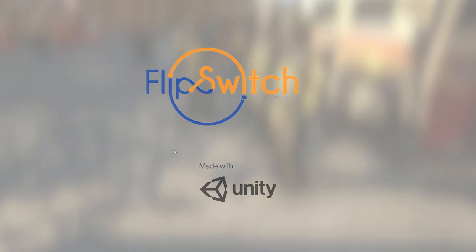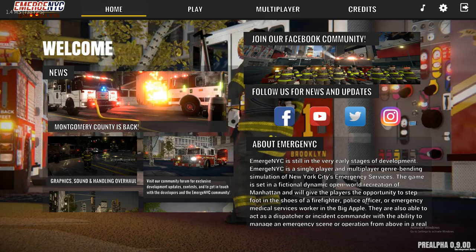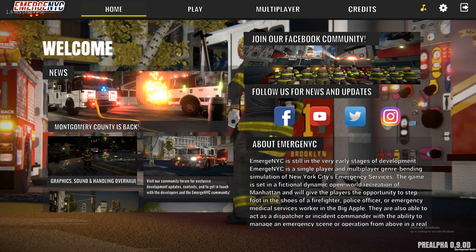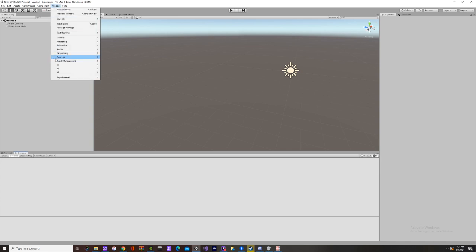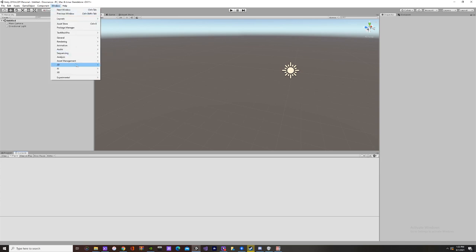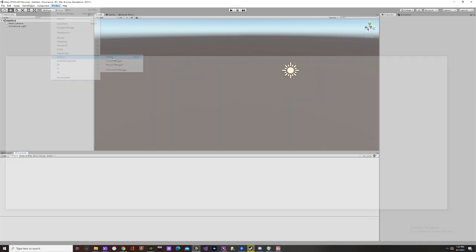Once your development build EXE is launched, you can go into Unity. Alt-Tab to Unity. Go to Analysis under Windows - Window, Analysis - or you can just hit Control-7 for the profiler.